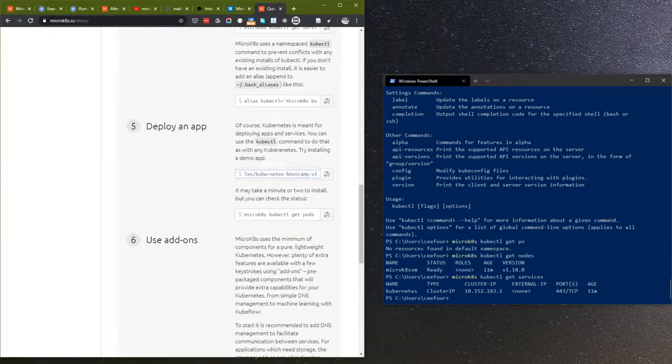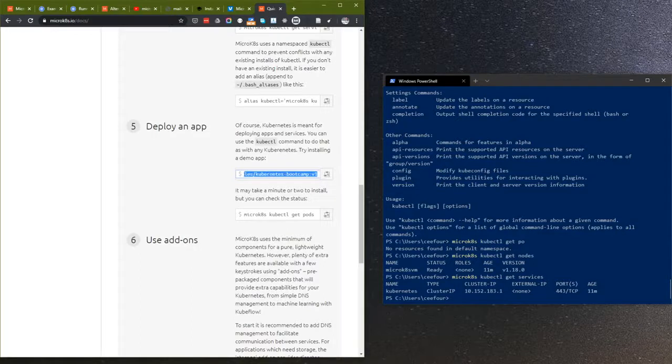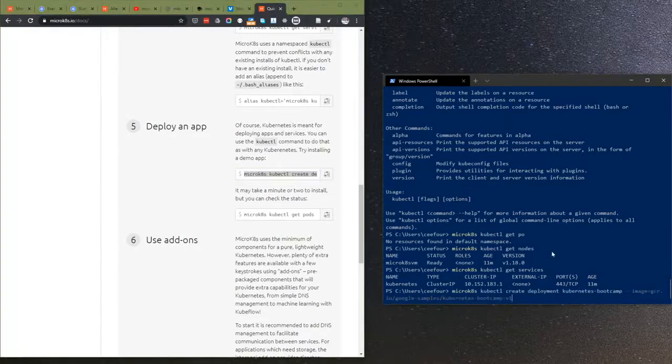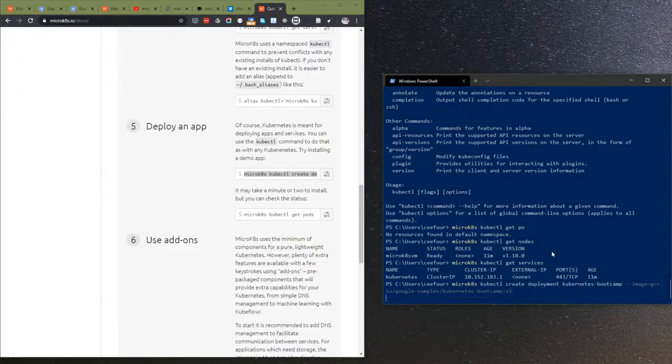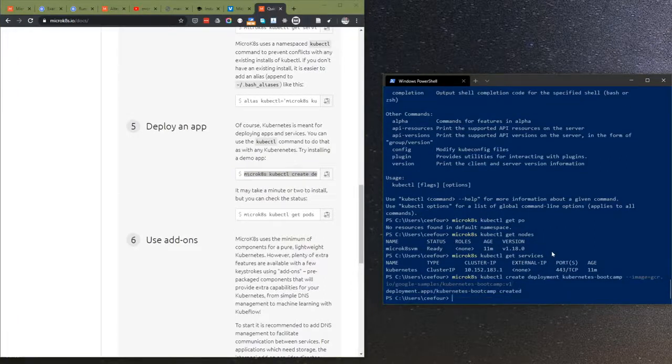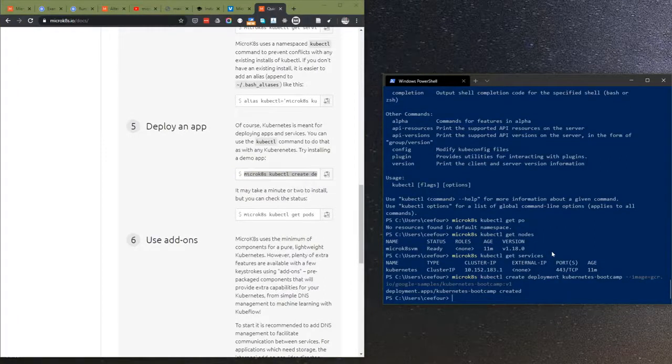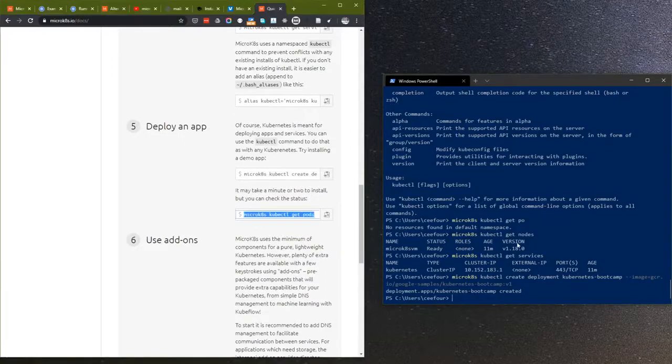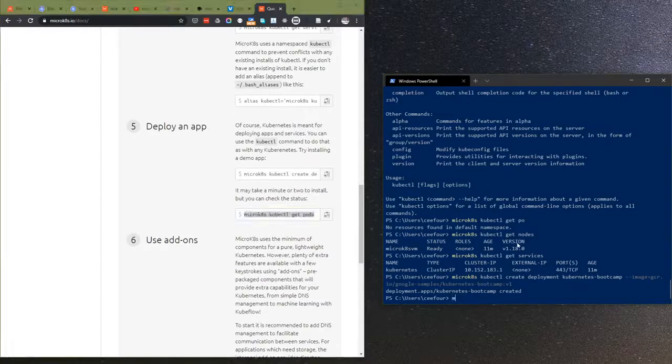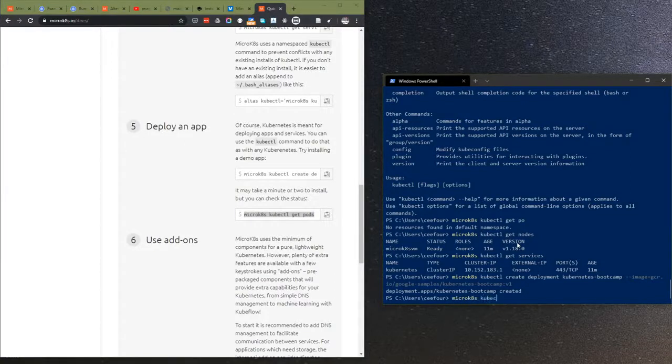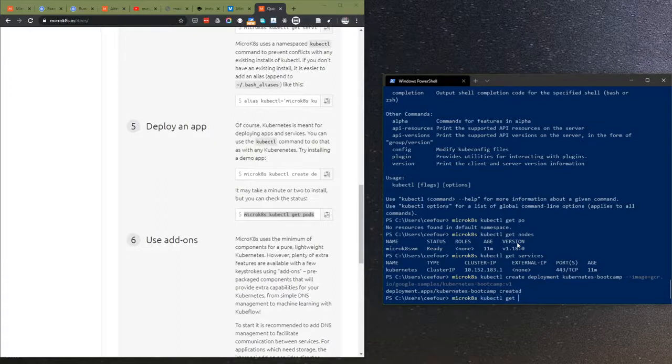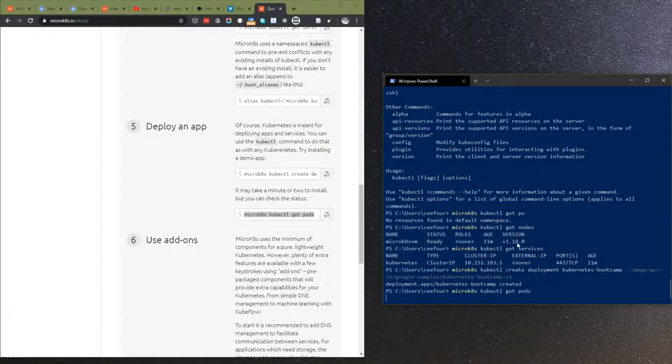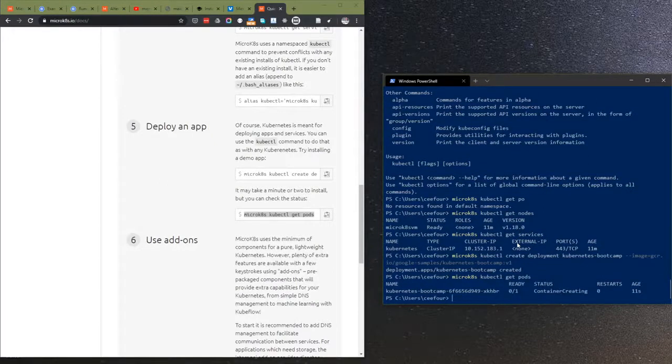Now what I will do is I will deploy an app. There is this Kubernetes bootcamp. Let's try this one first. It says it's created. Let's check the status.